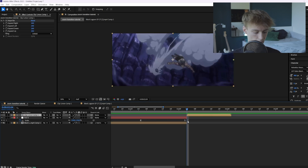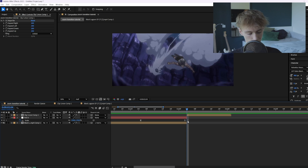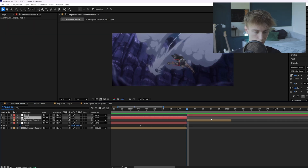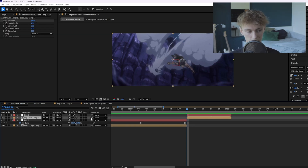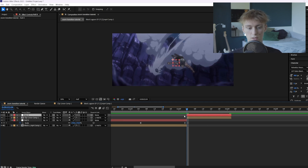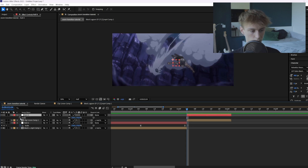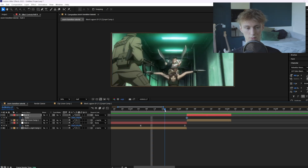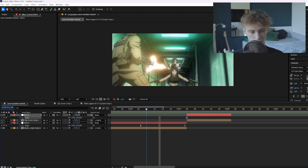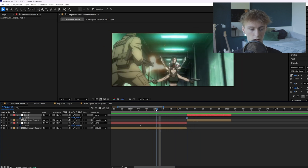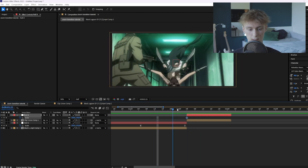Now go to the next clip and do the exact same thing — Ctrl+Alt+Shift+Y — cut it up, and don't forget to link it. This is very important: if you try to link it afterwards after doing all your animations, it won't work. Really make sure you link it first. You can do this transition in different ways — you can zoom in on both clips, or zoom out on both.